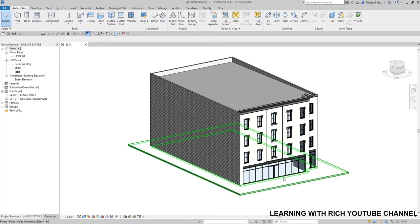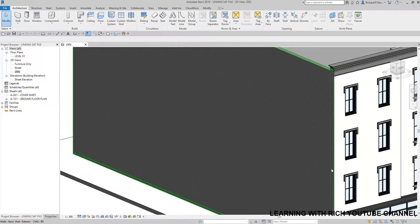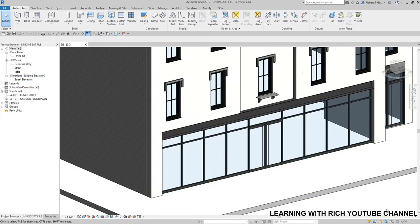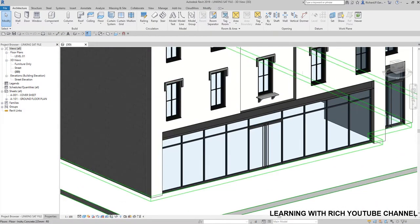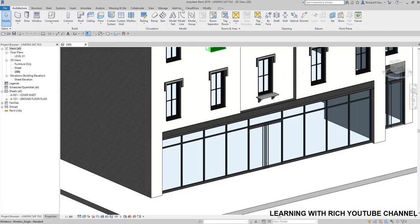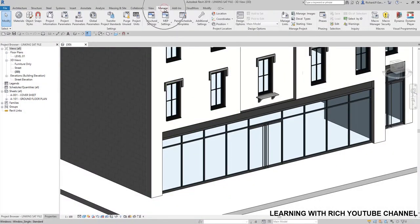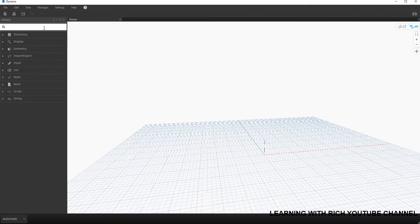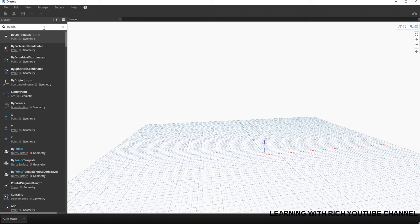For this example we are going to create a simple roof — or let's say a canopy — on our model using Dynamo. I already have Dynamo open. I'm going to select Manage and then Dynamo. After this we are going to create a new Dynamo environment and then create our model for our roof.